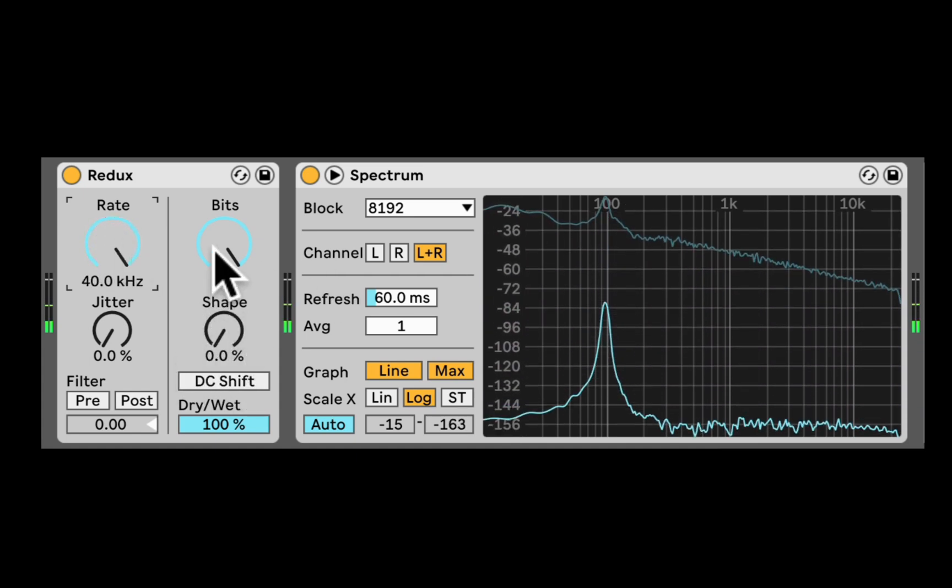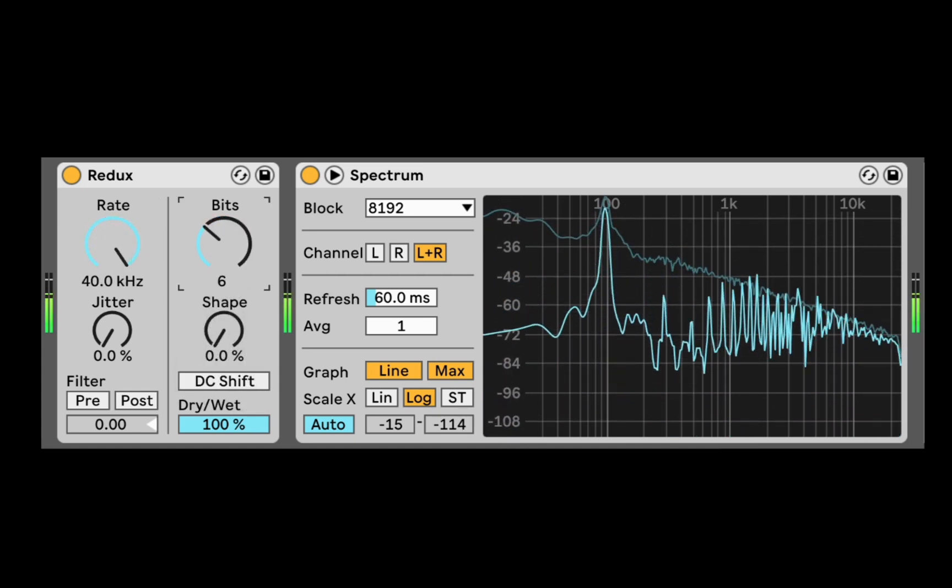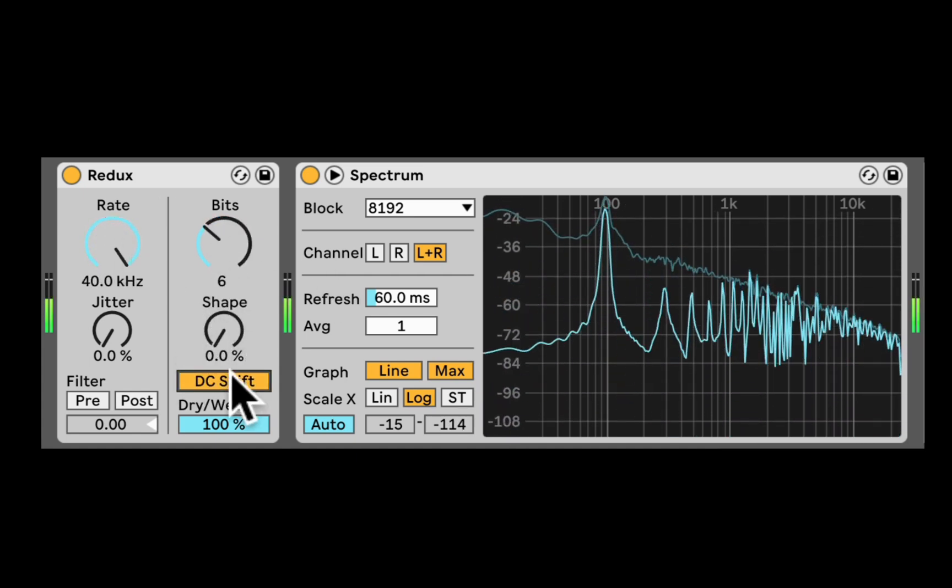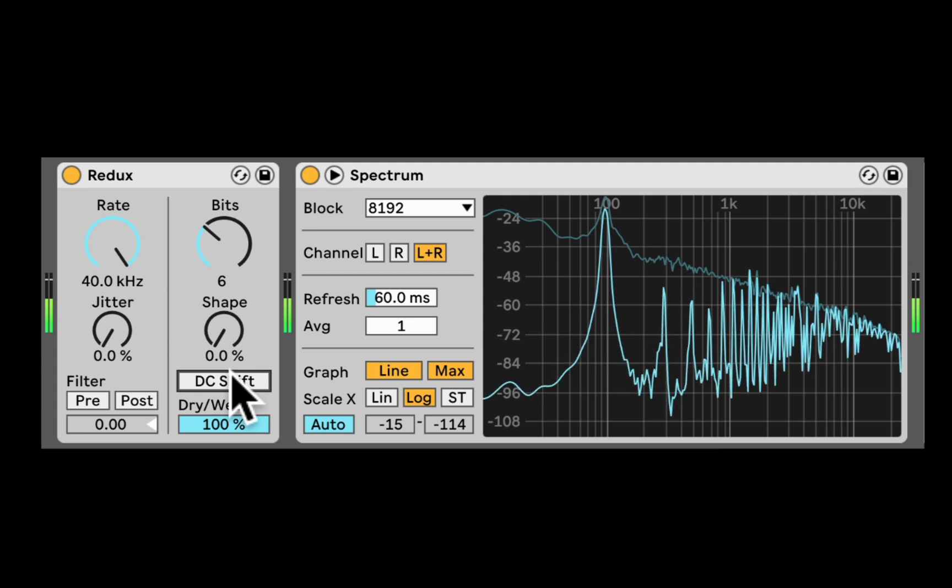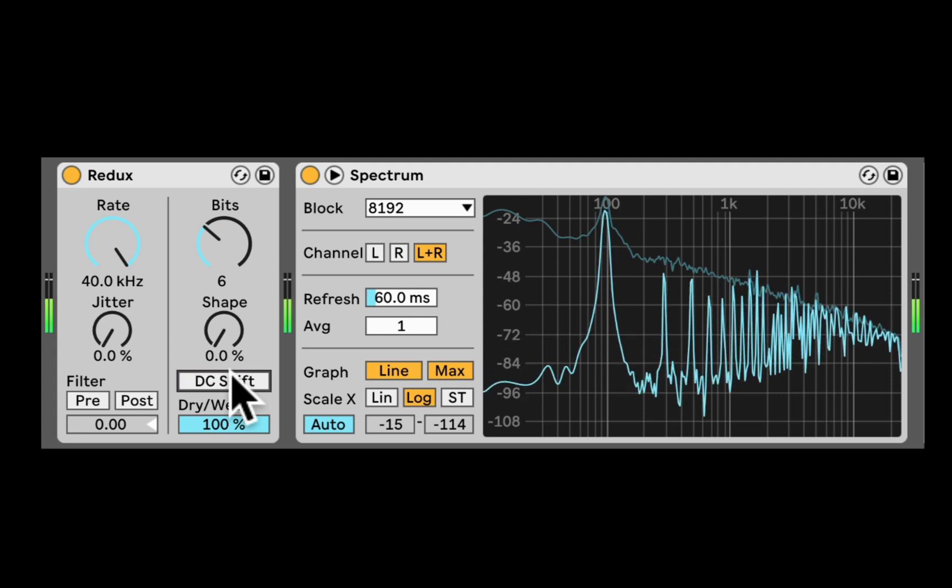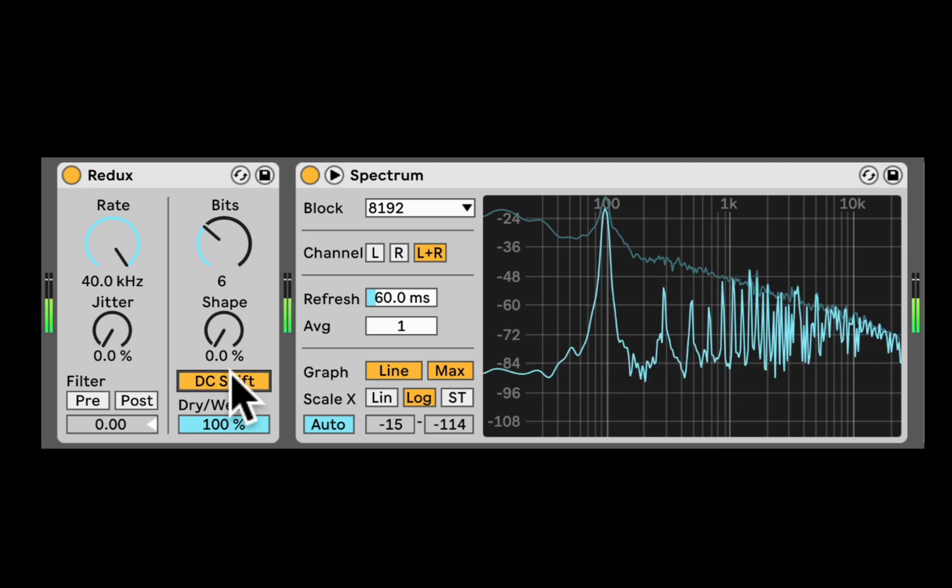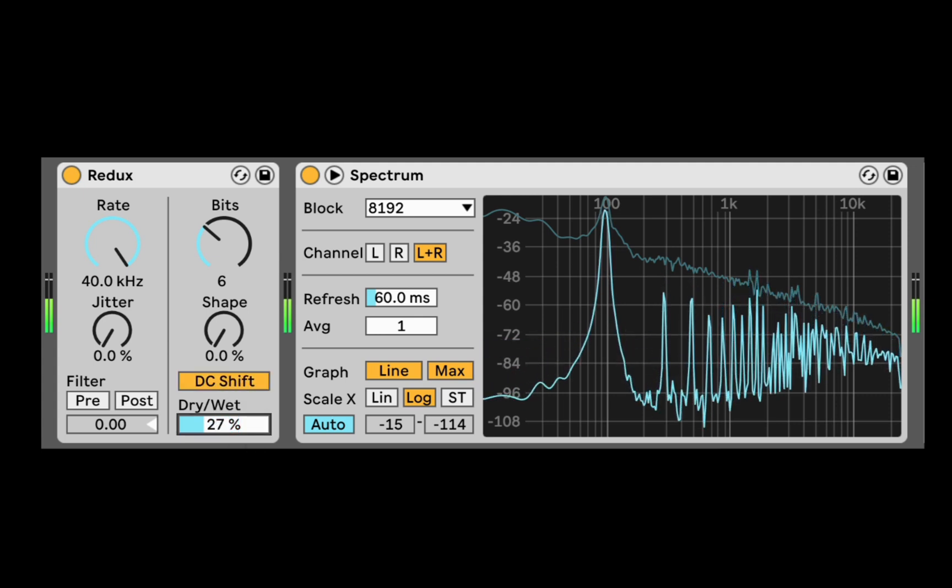Now let's just see the DC offset is going to change. So we can see it kind of changed the type of distortion, digital distortion that we get. Of course dry wet.